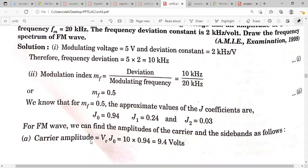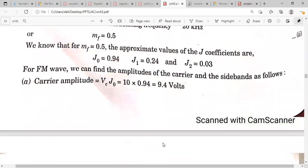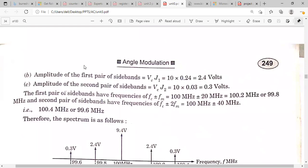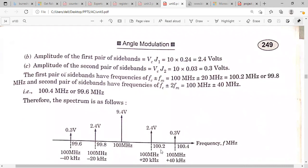To draw the spectrum, you need the sideband amplitudes. Carrier amplitude = Vc × J0 = 10 × 0.94 = 9.4 volts. First pair of sidebands = Vc × J1, second pair = Vc × J2. The center frequency is the carrier at 100 MHz with amplitude 9.4 V. First sidebands at fc ± fm = 100.2 MHz with amplitude 2.4 V. Second sidebands at fc ± 2fm = 100.4 MHz with amplitude 0.3 V.